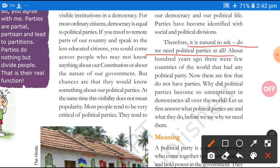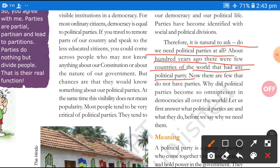So it is natural to ask: do we need political parties at all? We ask — are political parties good for us? When we see that maximum people criticize them, the question is whether we still need political parties. About 100 years ago, there were very few countries of the world that had any political parties. At that time, the political system was something very different from what we face today.